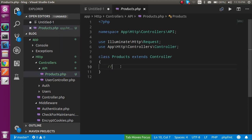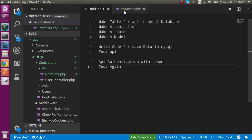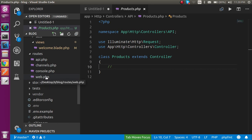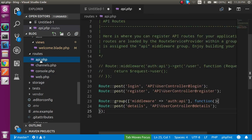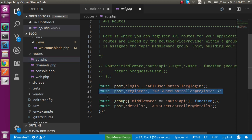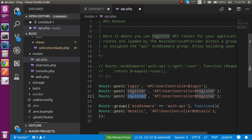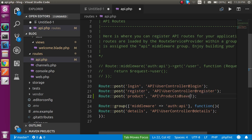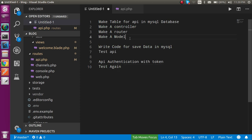Now let's make a router. Go inside the routes folder and click on api.php, because we are making an API so we don't put the router inside web.php — we put it directly inside api.php. Here we can make a router: the route name is 'product', the controller name is set, and the function name is 'save'.